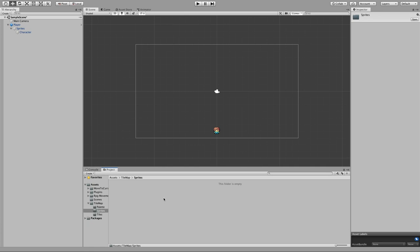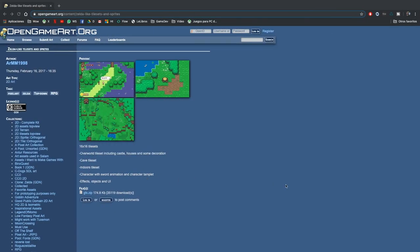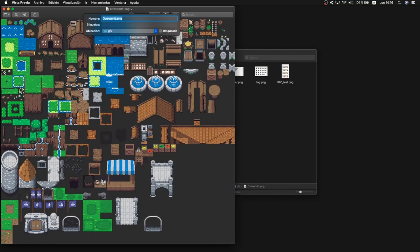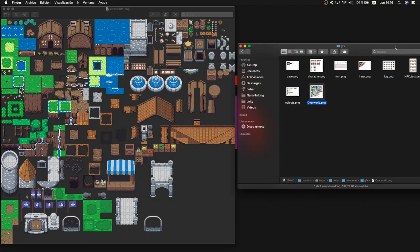Go inside the sprite folder. For this tutorial I will be using the following pack — the author is armm1998, I hope I'm pronouncing it correctly — and this is a really good pack with all the basics to create an RPG game. I will leave you the link in the description.